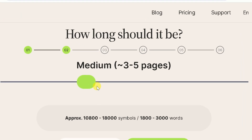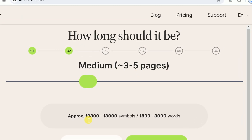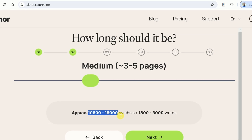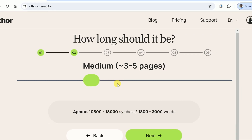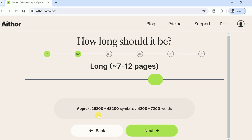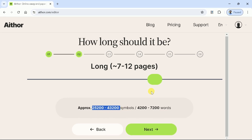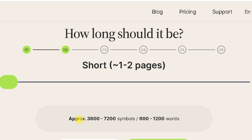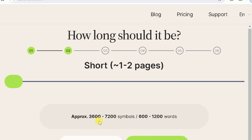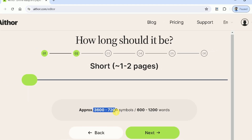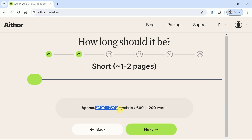Here we need to define the page number or word limits. By just dragging this, we can decide our desired approximate page number or word limits. Let us generate a short manuscript — it will be one to two pages, and the approximate number of words would be between 3,600 to 7,200 words. At this stage, you can decide the length of the paper.